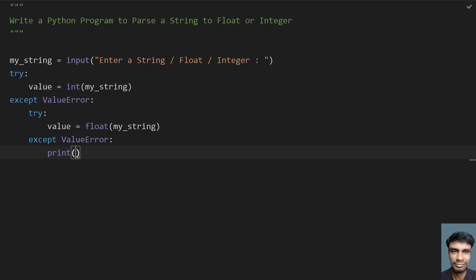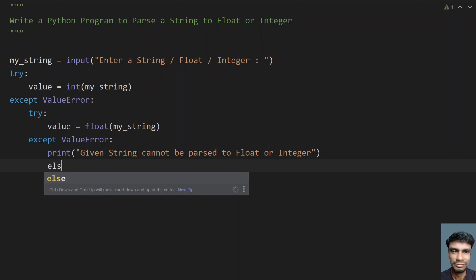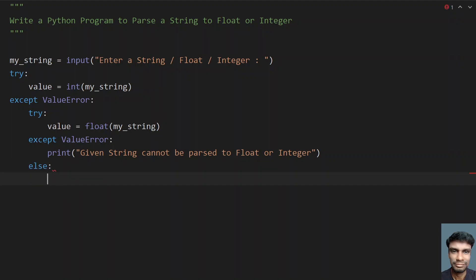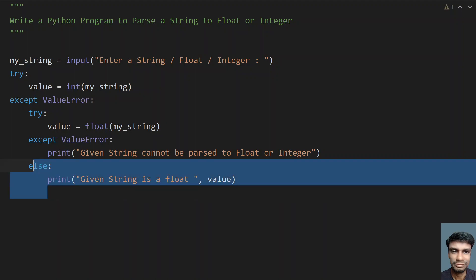In the inner except block, we print that the given string cannot be parsed to float or integer. Otherwise, if the conversion to float is possible, we print that the given string is a float and display the value. This completes the nested try block for float conversion.